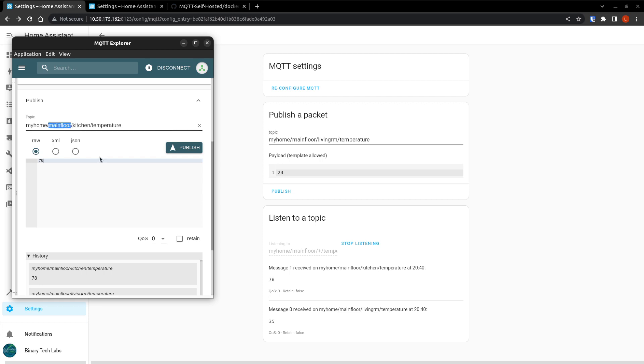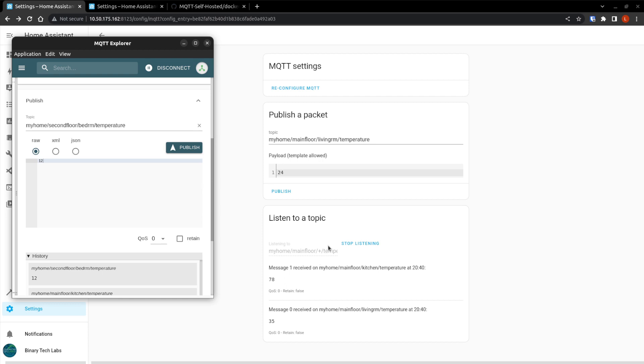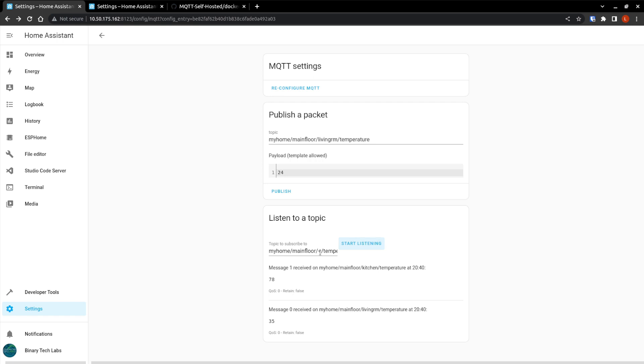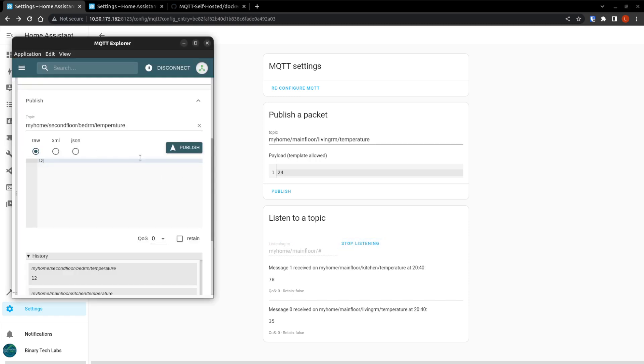However, if this was the second floor, and we have bedroom. And that temperature was, you know, 12. And we publish. We can see that it published that topic, but it doesn't match the wildcard. So we don't see anything here in home assistant. So this is a good way to troubleshoot what's happening on your system. And let's have a look at a multi-level. So we'll just go, my home main floor. Hashtag. Start listening. Go back over to MQTT Explorer. So now if we publish that same message.